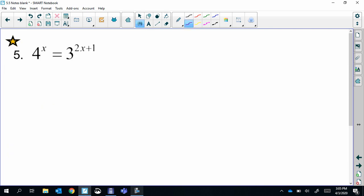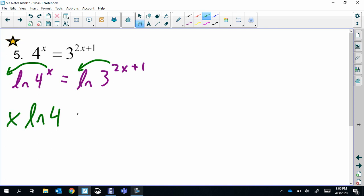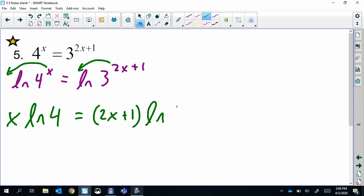This one's a little bit harder, but same process: natural log both sides. We can move our exponents to the front on both sides this time. Now we have to distribute — this is the only way we're going to be able to get the x's by themselves.